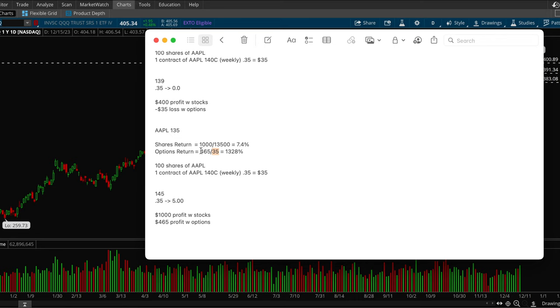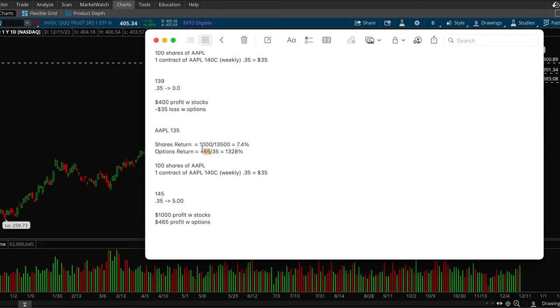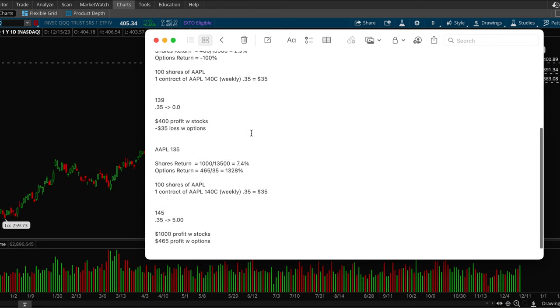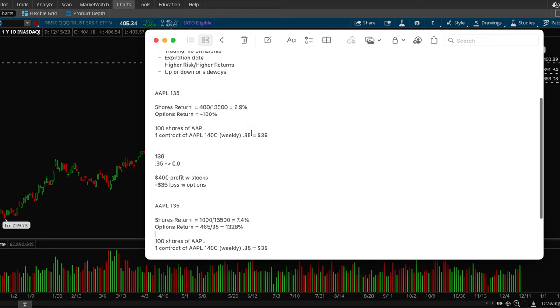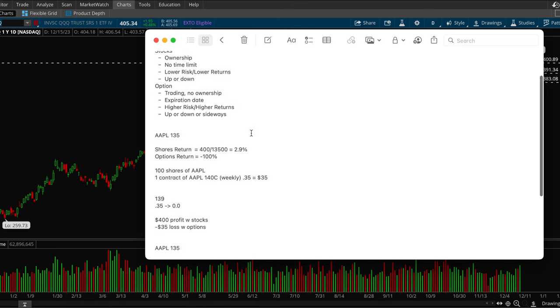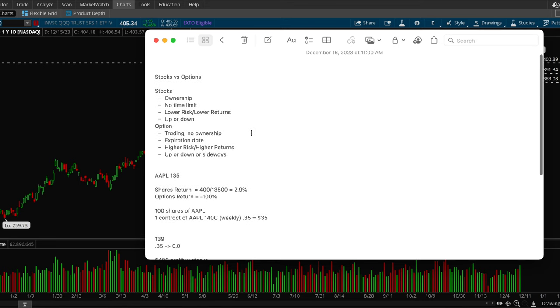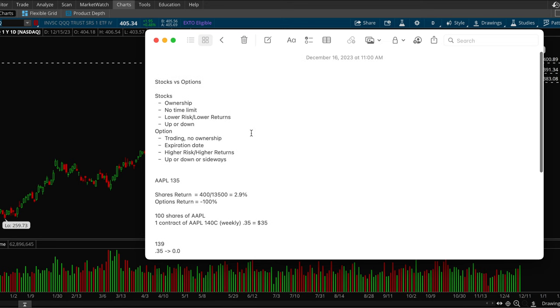And that's a 7.4% return. But with options, you only put in $35 and you made $465 of profit. And that's a really, really big return. So this is a great example that highlights why options are so good in terms of risk reward. You could put a very small amount of capital and make a huge return. So this is a good example of why options are higher risk, but also higher reward as well. And the stocks tend to be lower risk, lower reward.